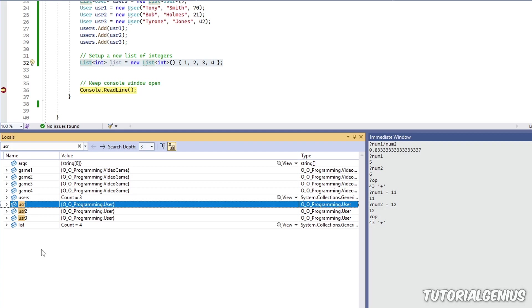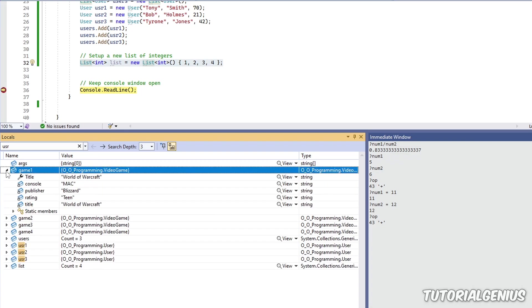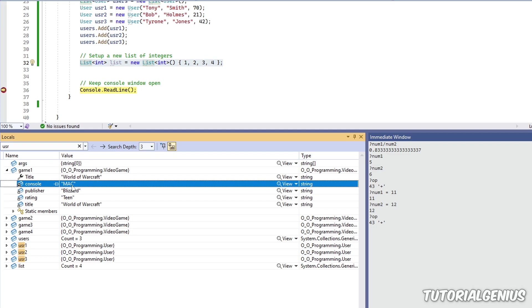But that is really the principle behind the Locals and Autos windows. It allows you to view and also change variables. But unlike the immediate window, it gives you a nice graphical user interface to work with, and also gives you the state of what these objects are. Like are these private fields? Are these public properties? So it really is quite useful in that regard.